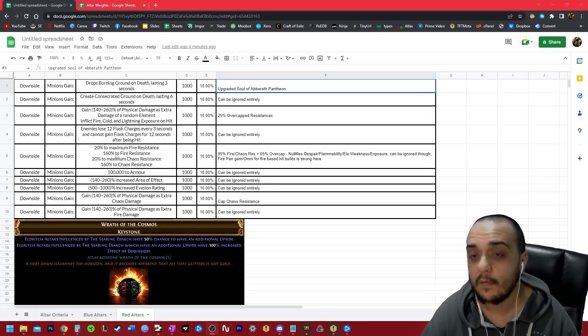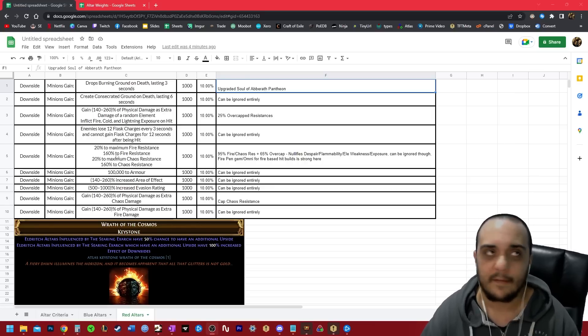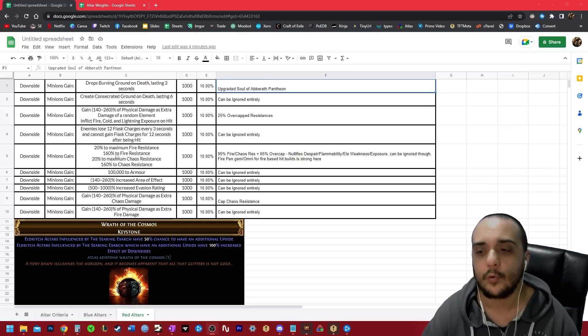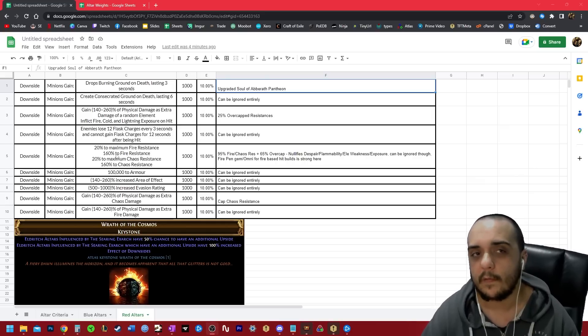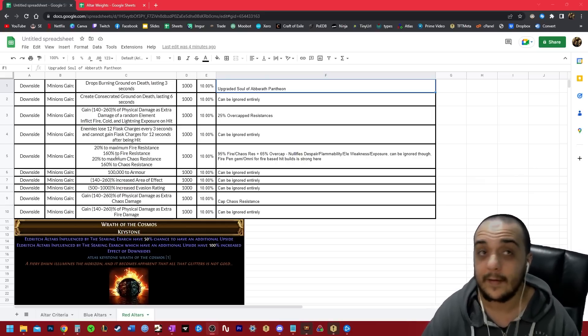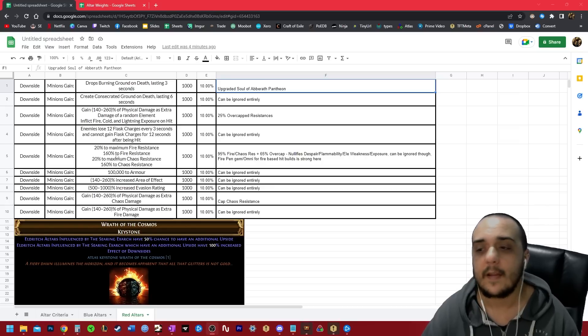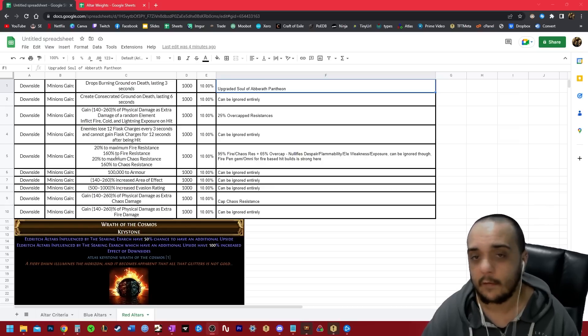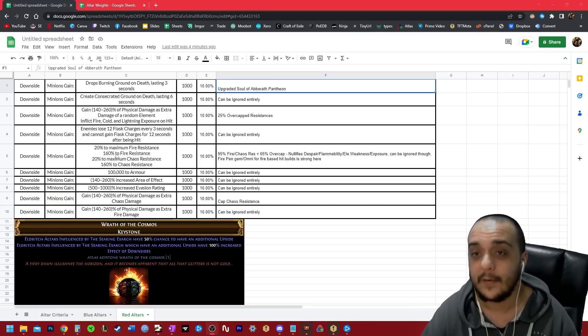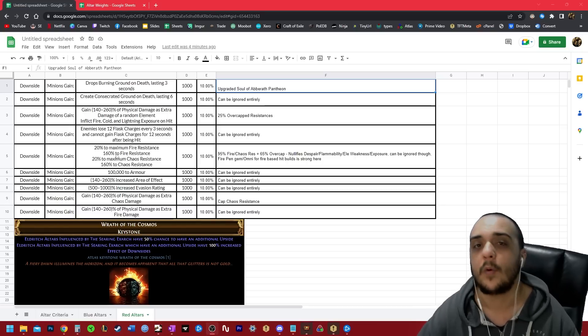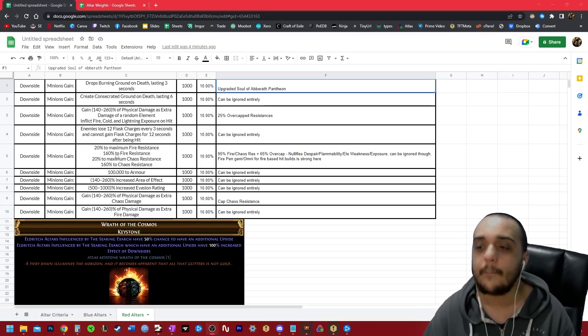The problem with the overcapped resistance here is that your despair, flammability, elemental weakness, all those curses, exposure, things that reduce resistance will reduce the 65 overcap. So you better be playing like an elementalist that's stacking the juiced up exposure with juiced up flammability and elemental weakness at the same time if you want to eat into this cap.